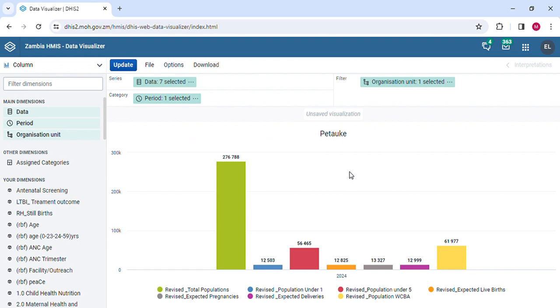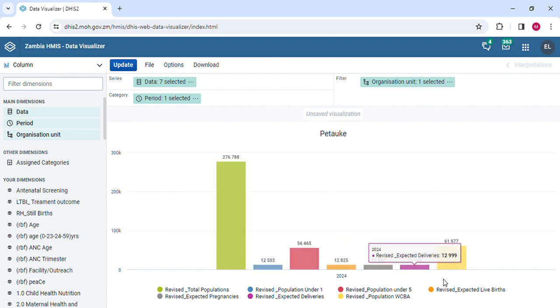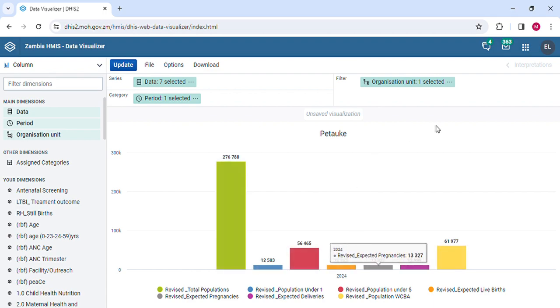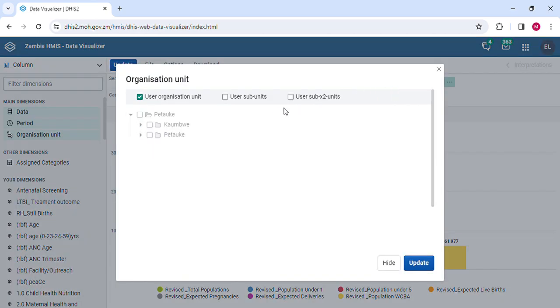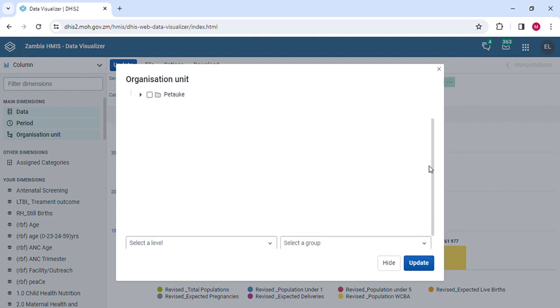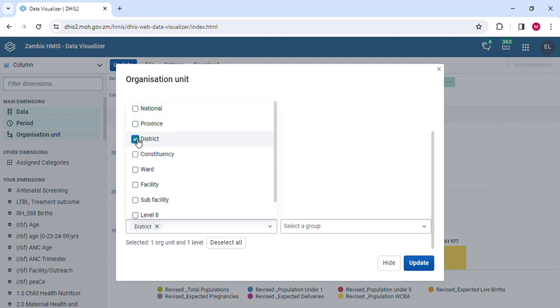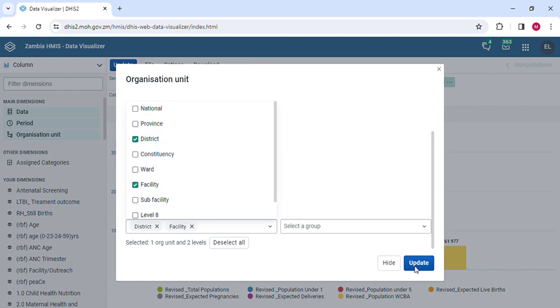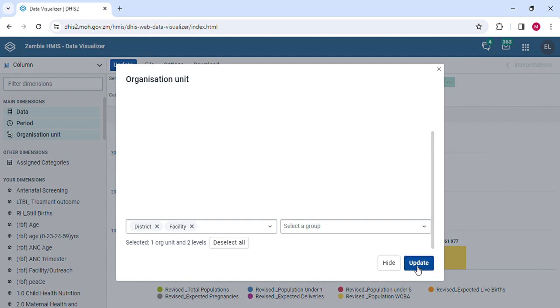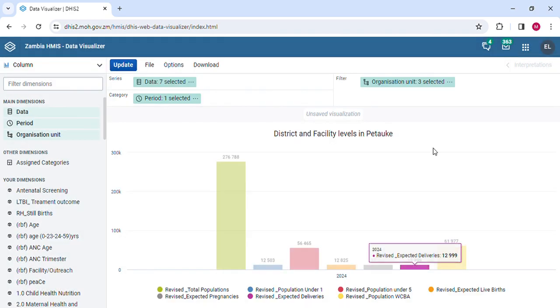This applies to even these other targets here. Let's say the parameters of the org unit, which organizational level do we want. For me, I need these populations by facility as well as district. This is what we've been doing. I'm going to take the district and then facility and update. We have set the parameters. This population is by district, facility levels.